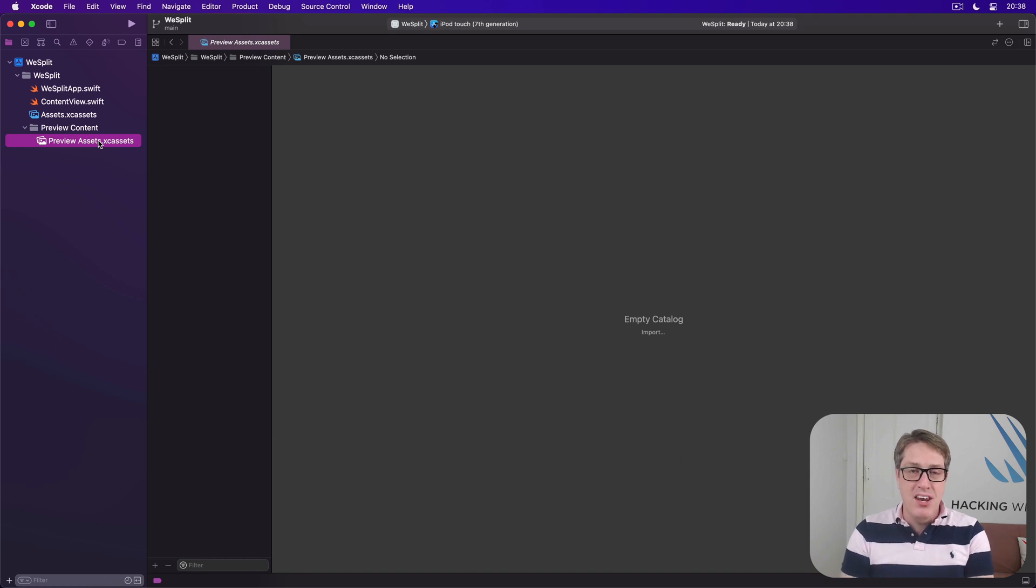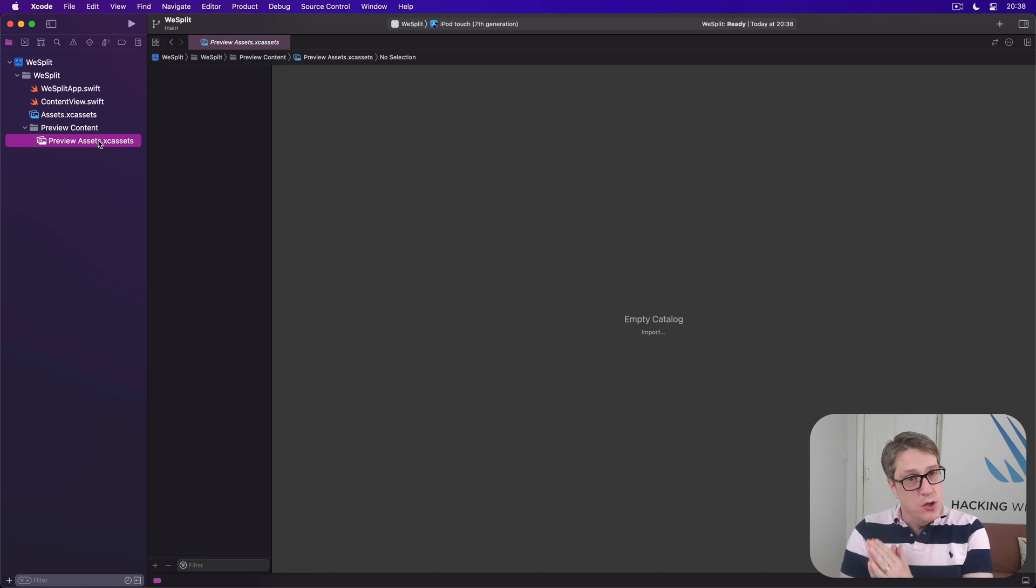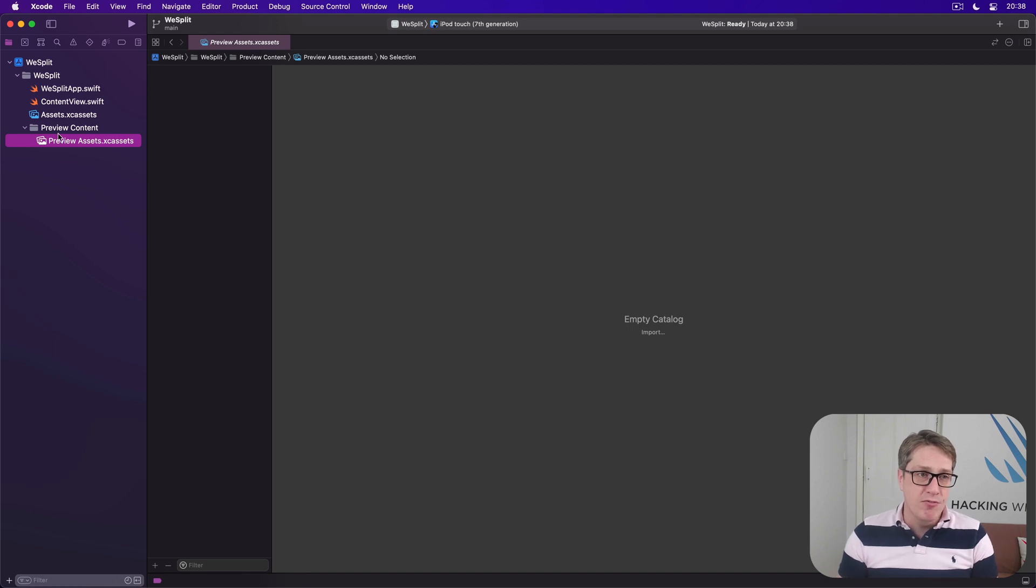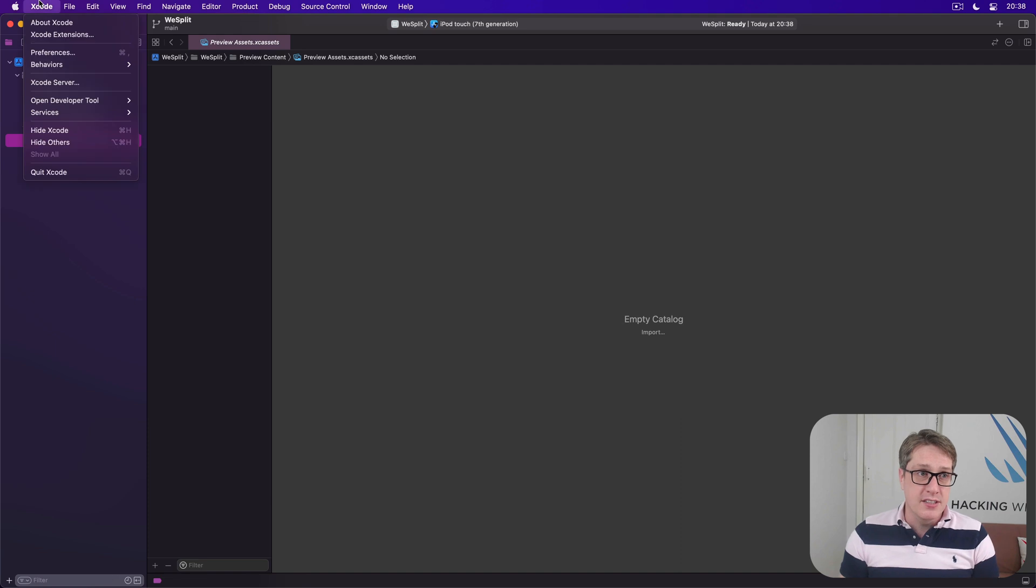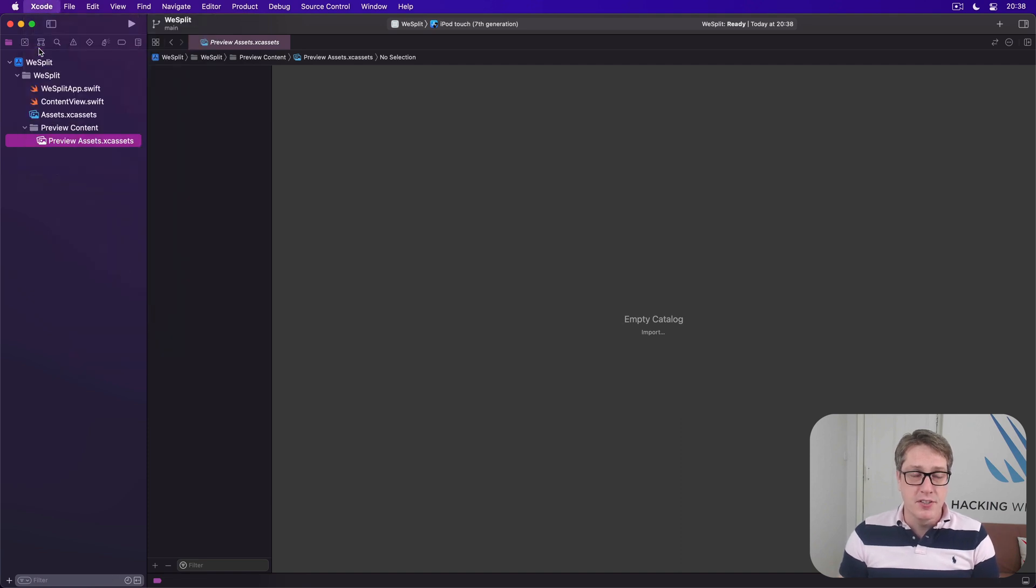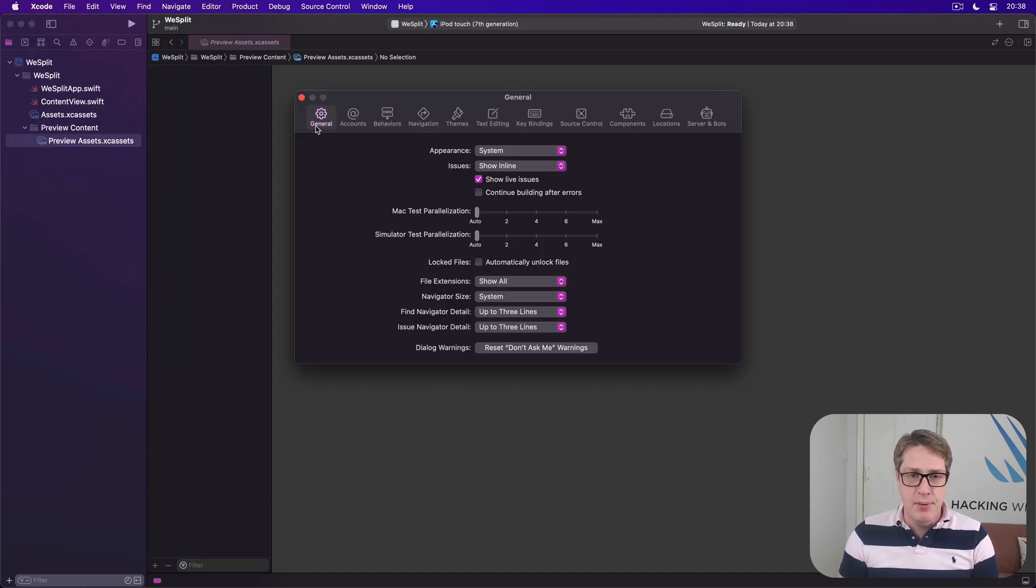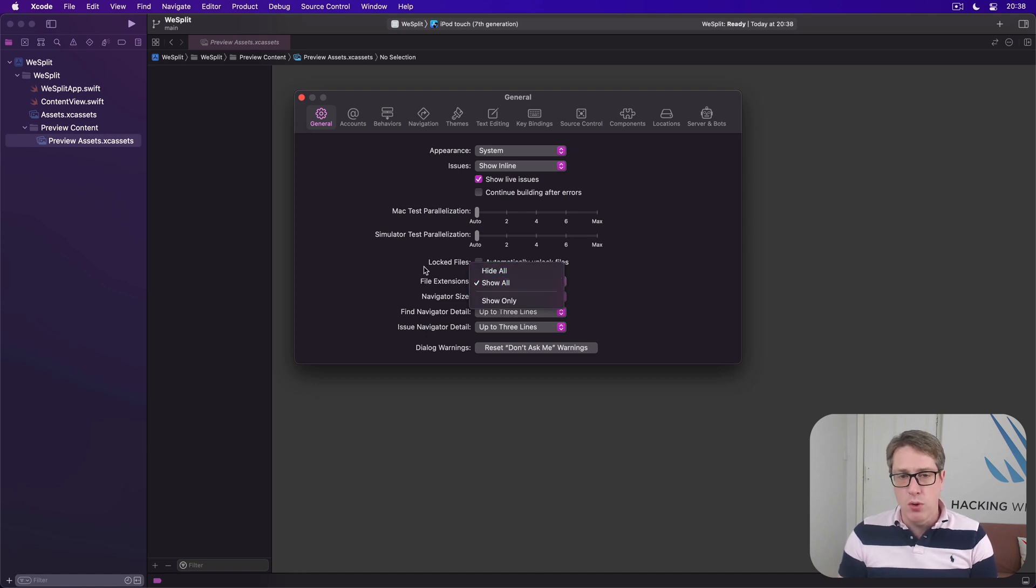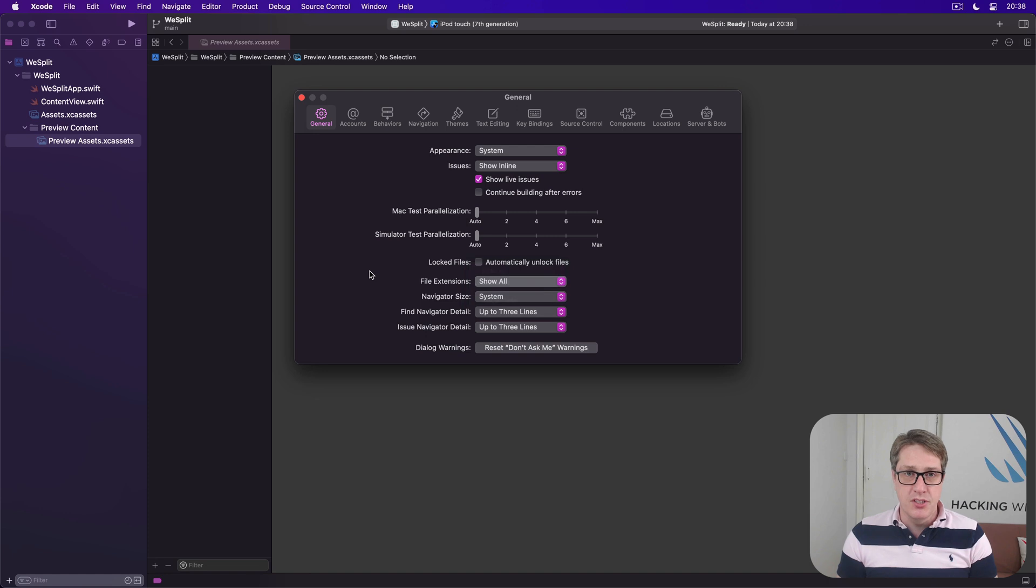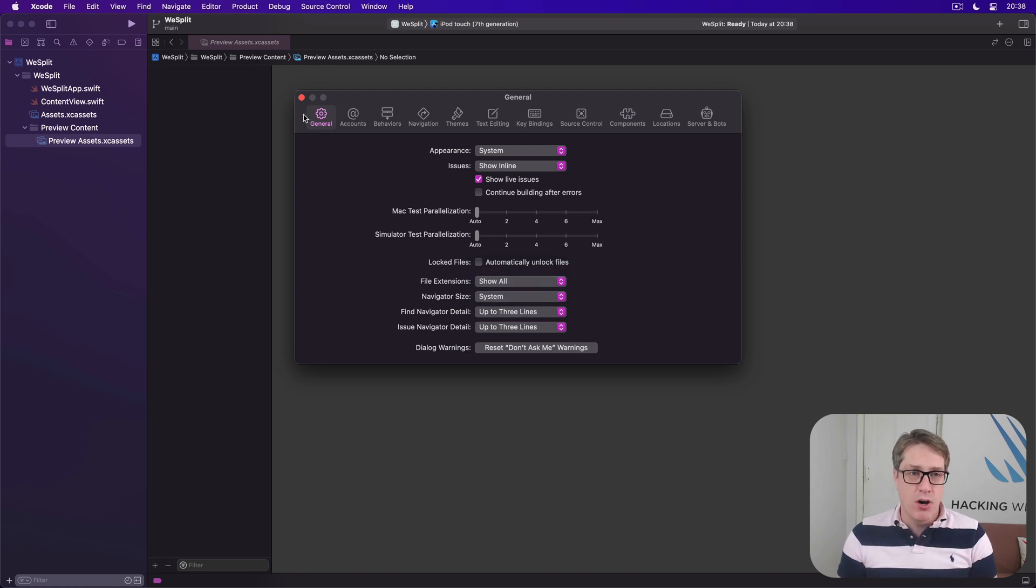Now depending on Xcode's configuration, you may or may not see file extensions here on the left. You can customise this. Go to the Xcode menu, choose preferences, then the general tab, change file extensions to hide all or show all or show only. It's down to you. I prefer to see them, so I have it on show all.